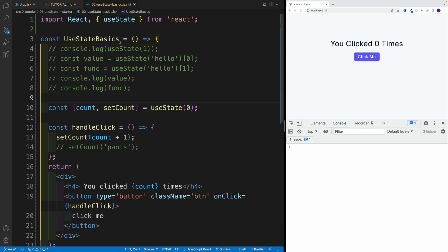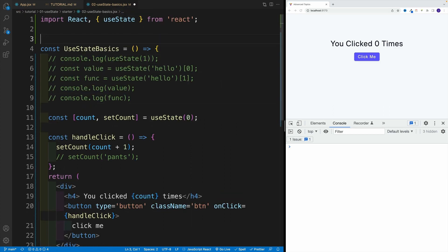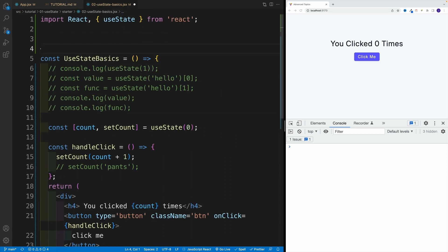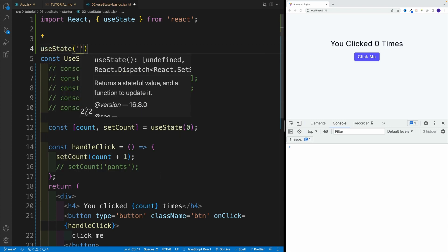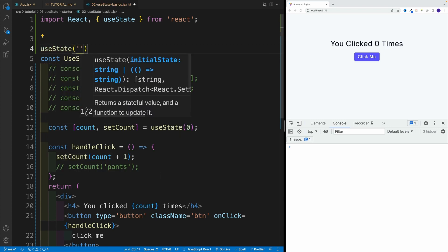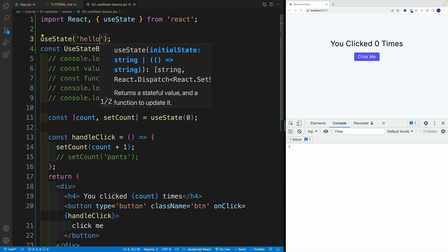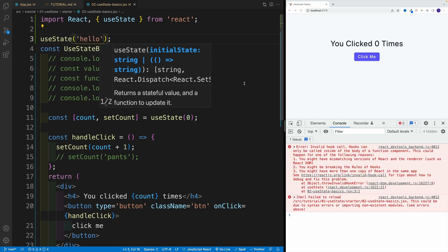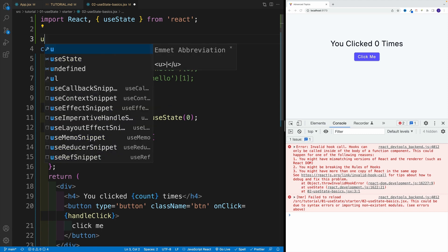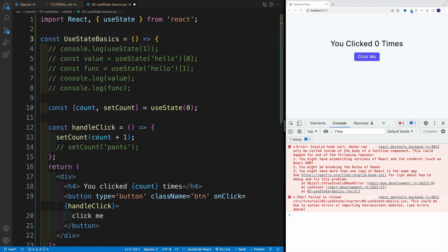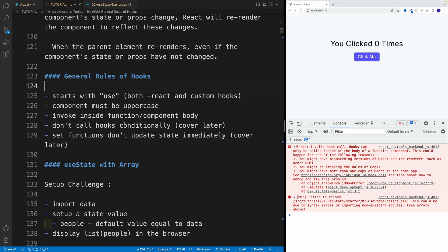So if I'll try to do this over here, useState and then I don't know, provide something, again doesn't really matter what, I'm just gonna say here hello, invalid hook call. So hooks can be only called inside, something that I just mentioned. So that's something important to keep in mind.